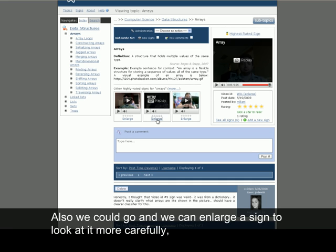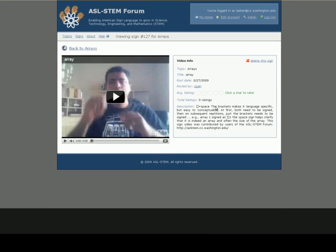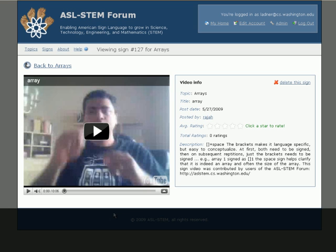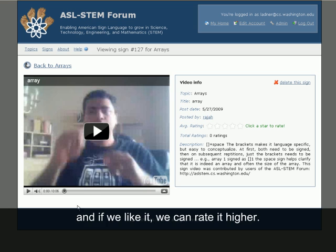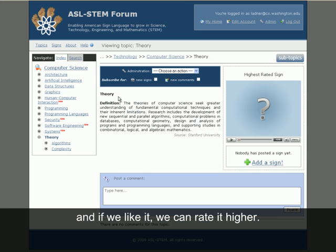Also, we can go and enlarge the sign to look at it more carefully. And if we'd like it, we can rate it higher.